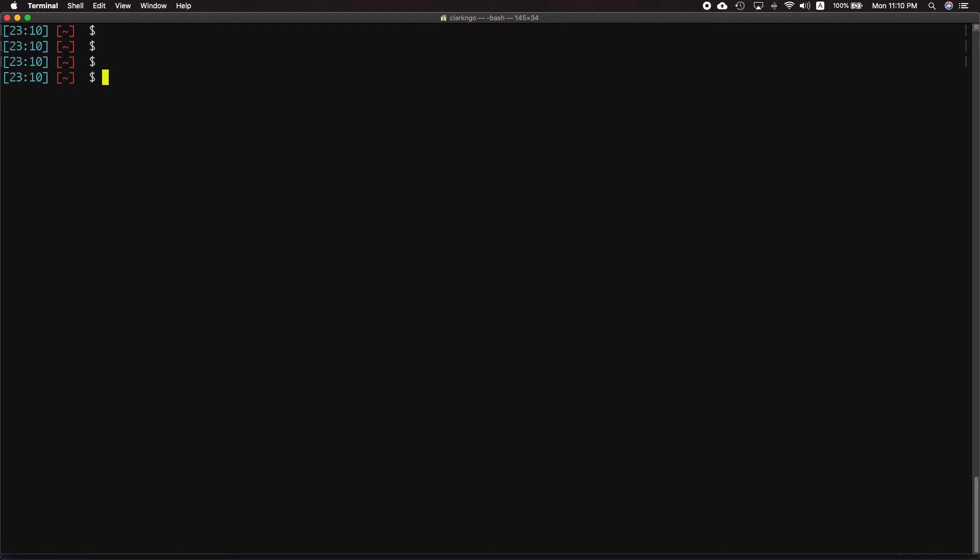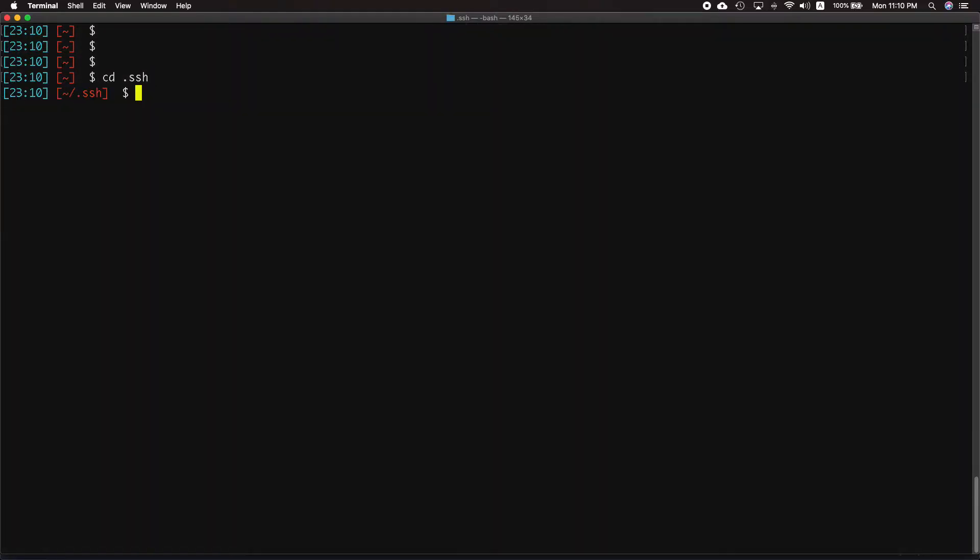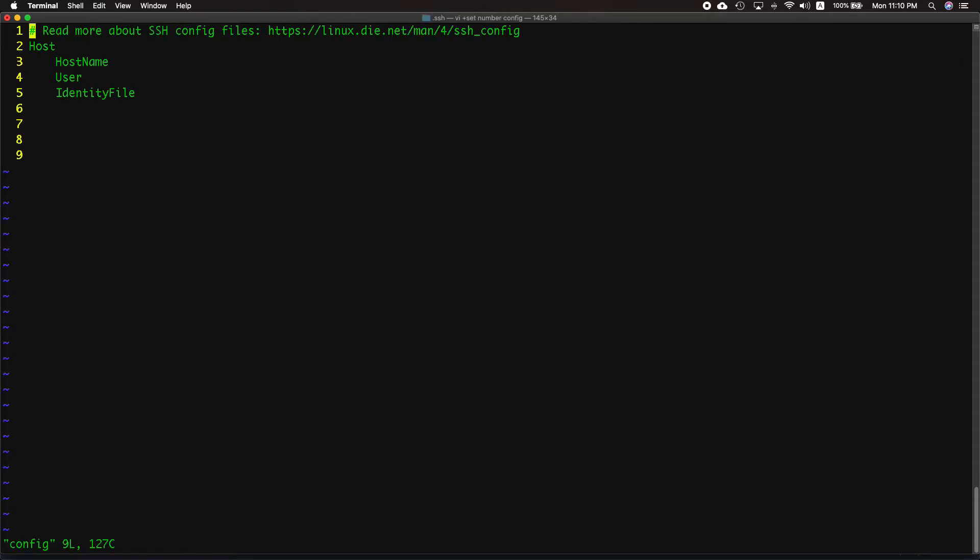Go to your .ssh folder and create a file. For now let's use vi and name it config. Have the following. I forgot again. I press I to insert.